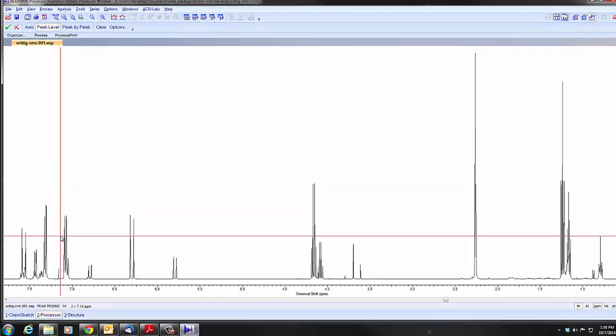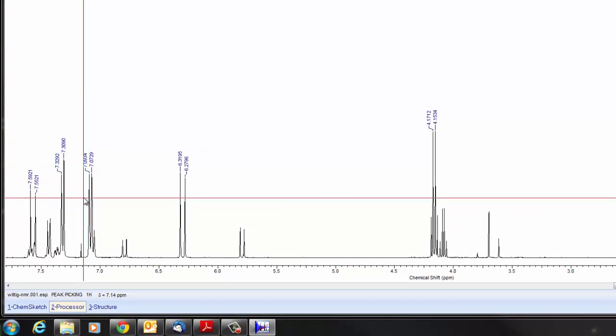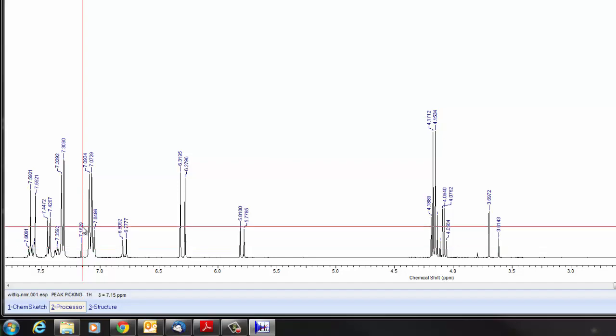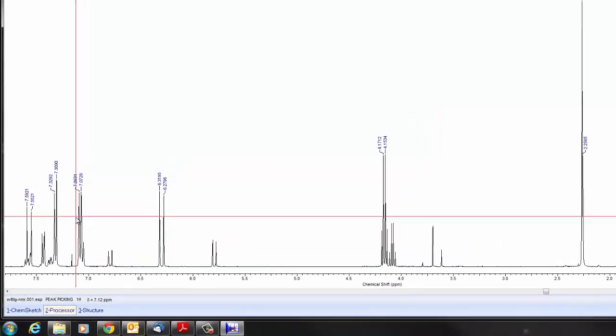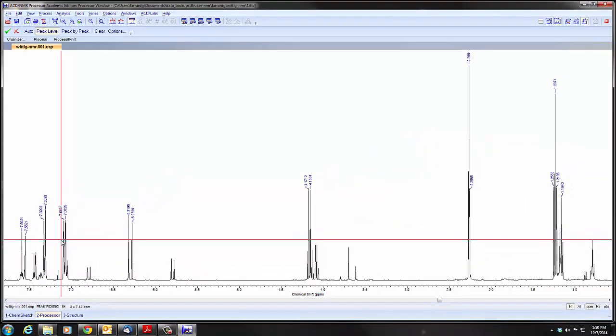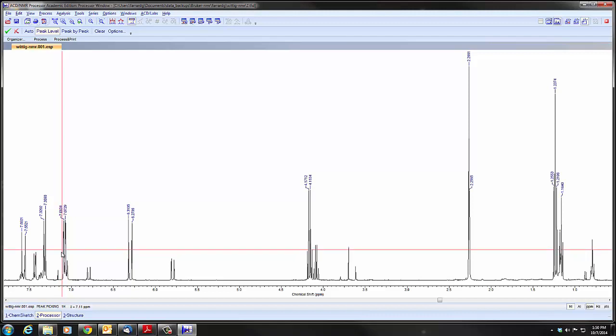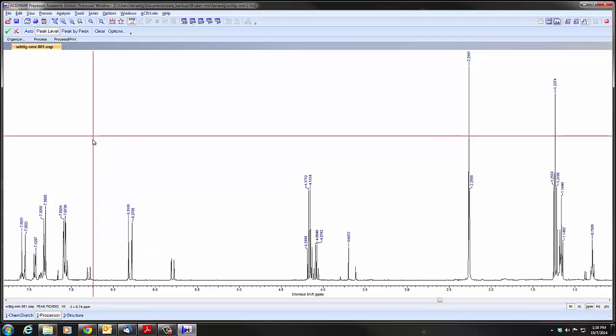Any peaks above that line when we click will be labeled with the chemical shift. And if we have the line too low, we can just raise it again so each time you click it will reapply peak picking based on where your horizontal line is.